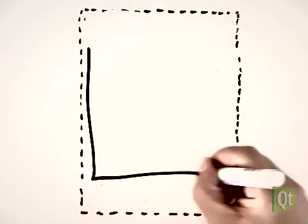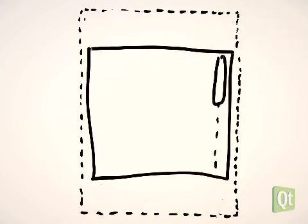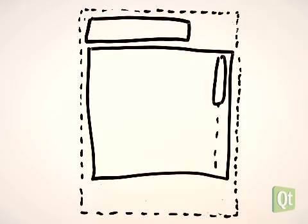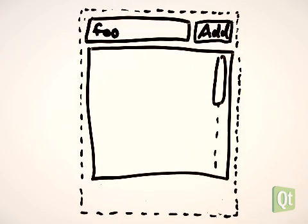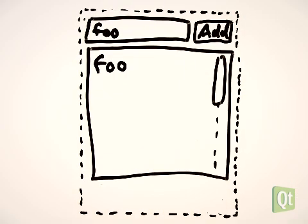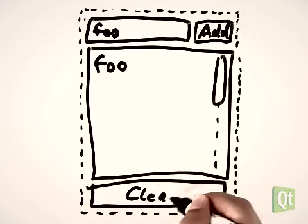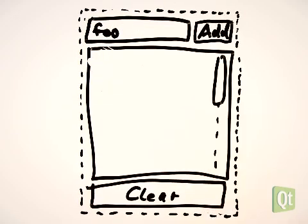Let's have a list which the user can fill with text items. The user enters a text into a line edit and presses an Add button to add that text to the list. There is also a Clear button which removes all the text from the list.